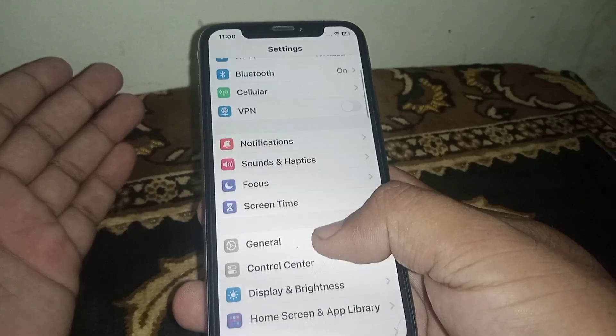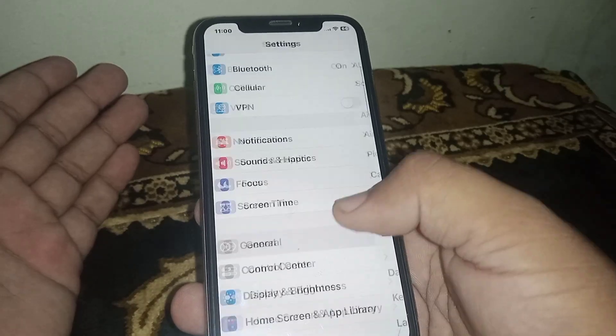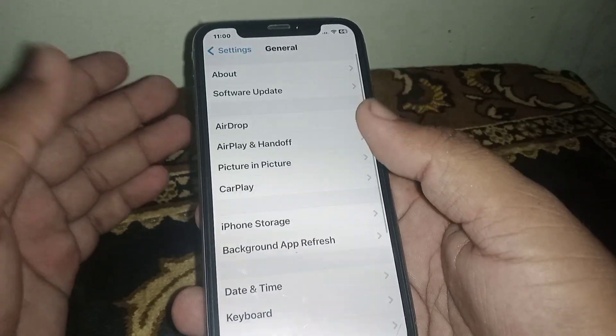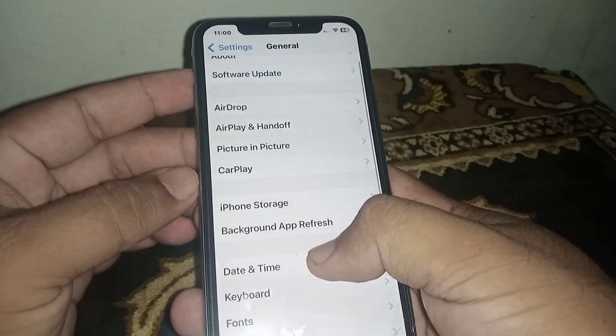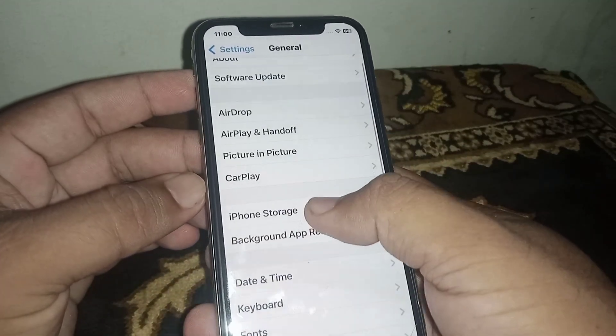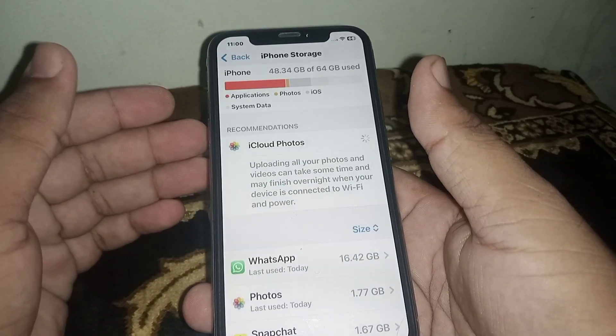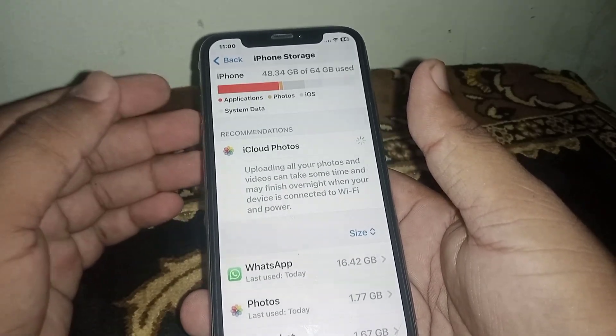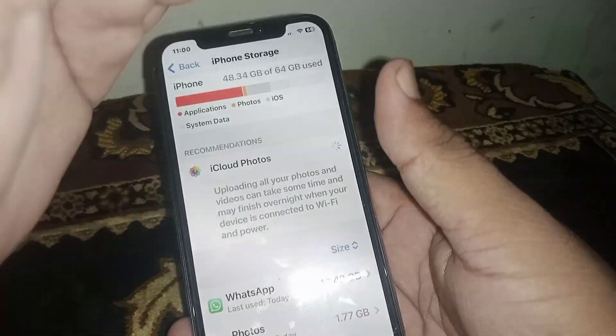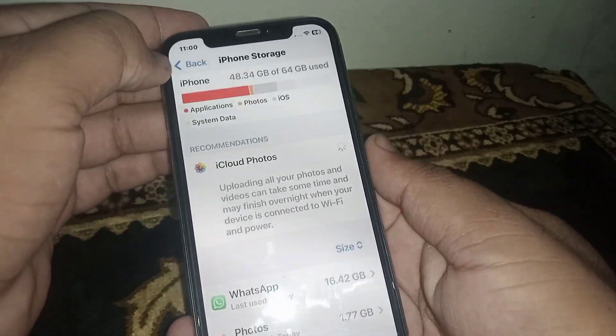If the problem is not fixed, scroll down and click on General. From here, click on iPhone Storage and make sure to delete any useless apps.